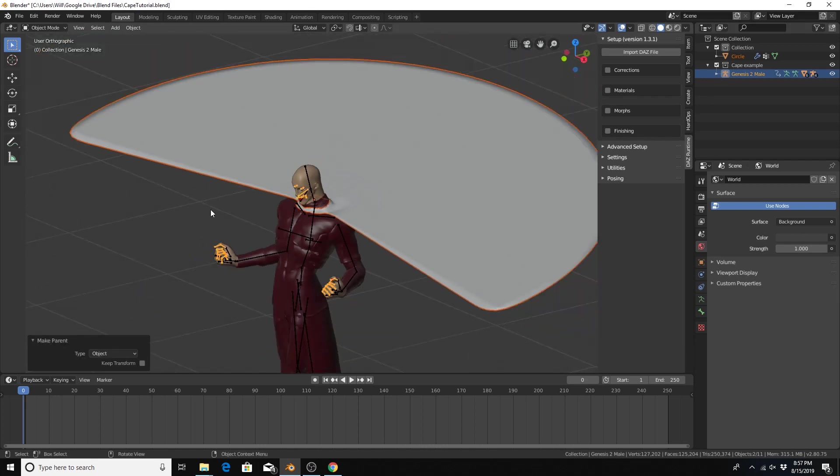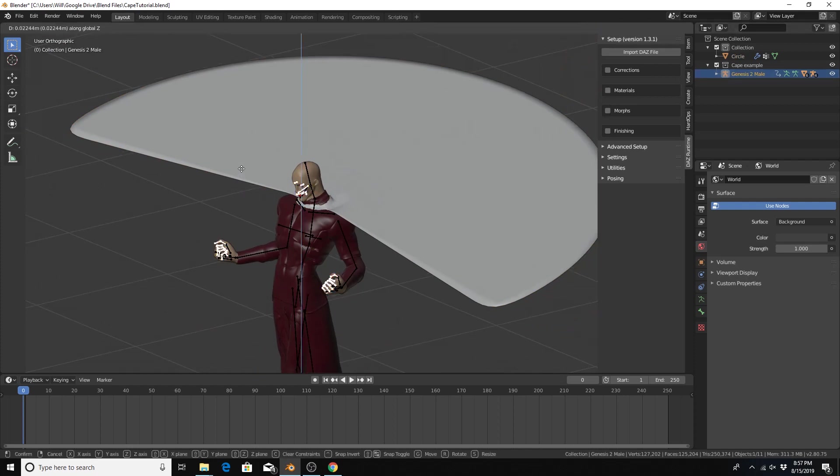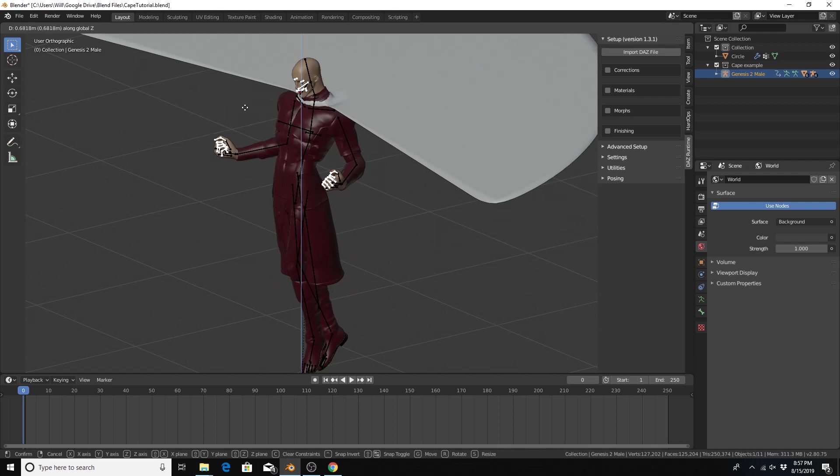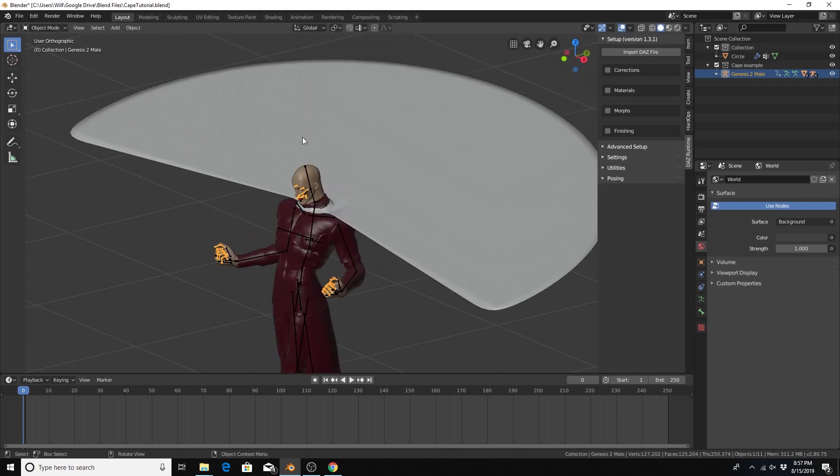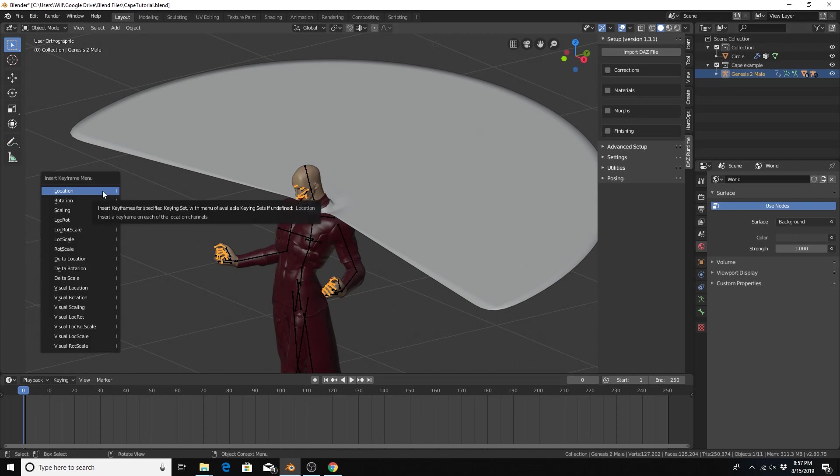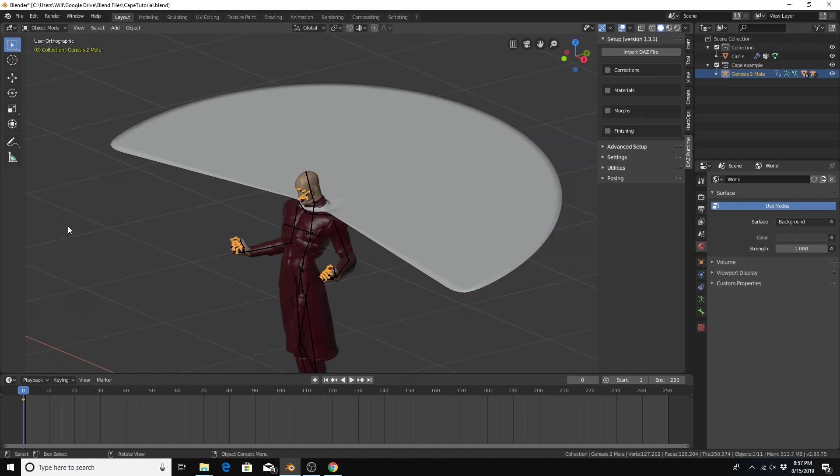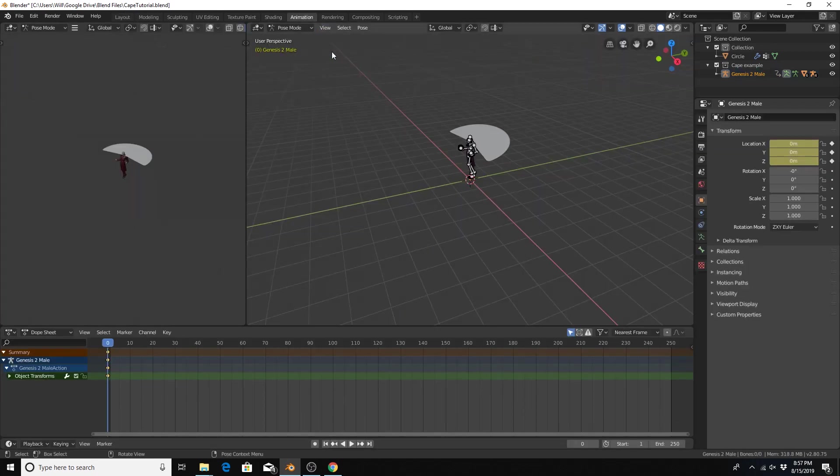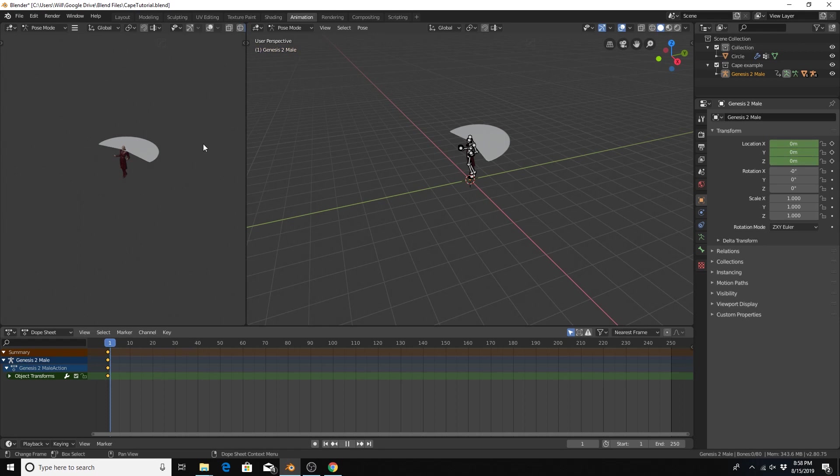To animate the character, with the armature selected, I will hit I at frame 1 for location. I'm actually gonna go to the animation layout to make this a little bit easier. Go to frame 30.